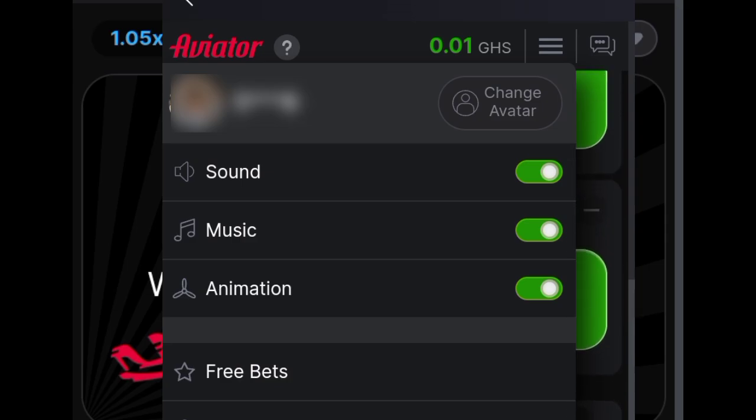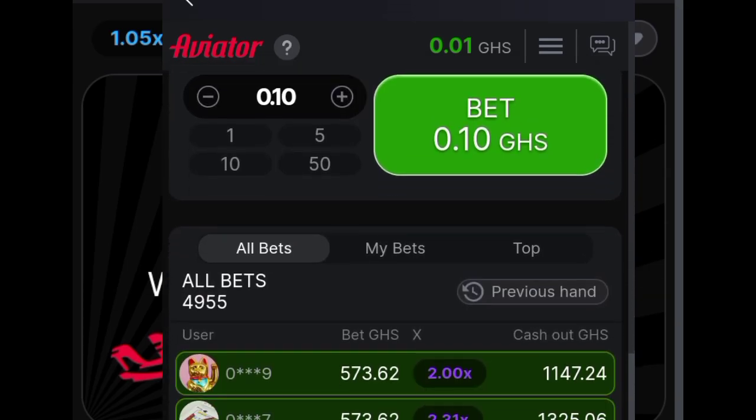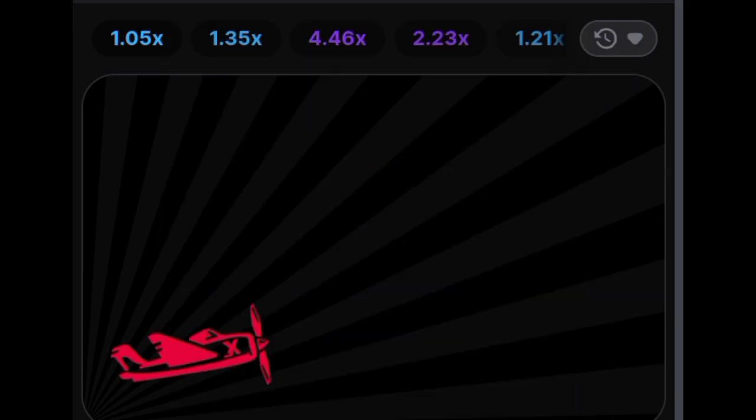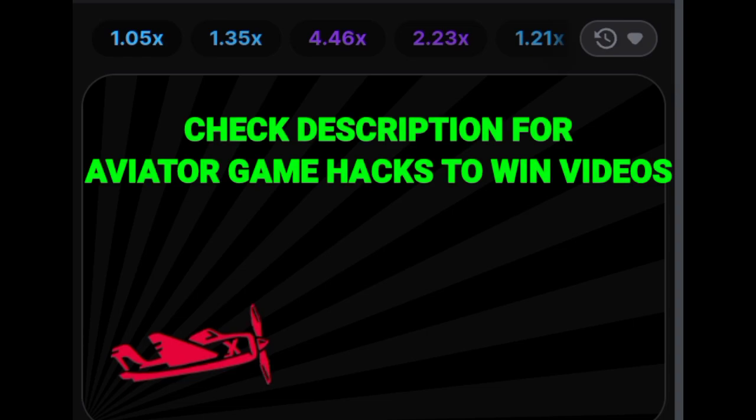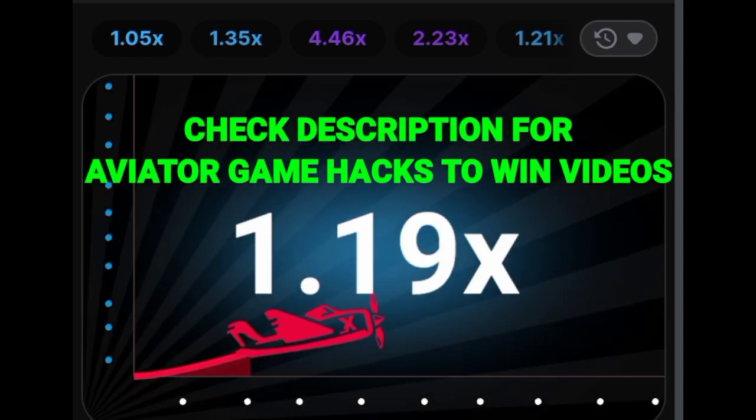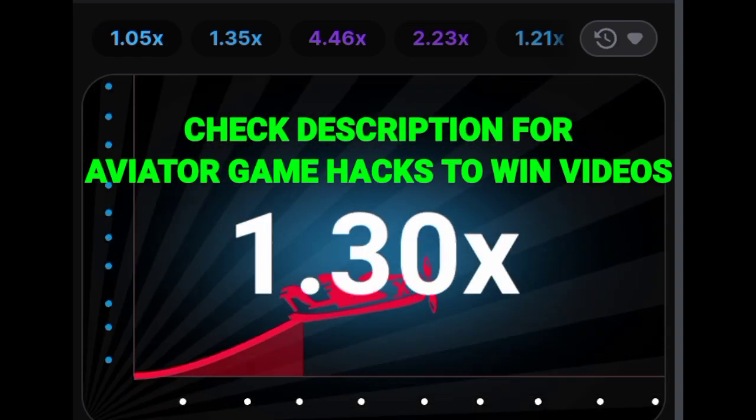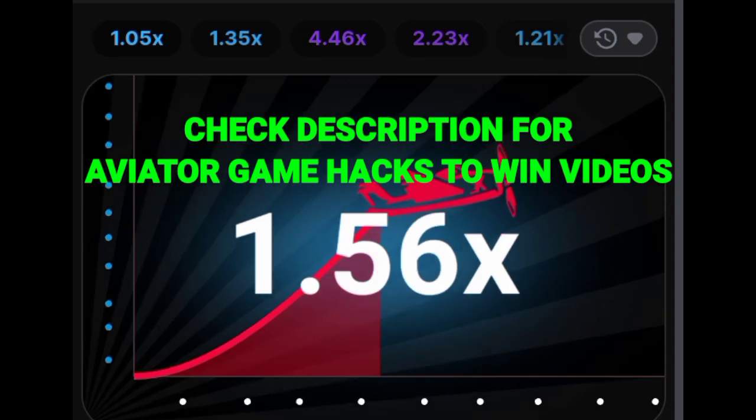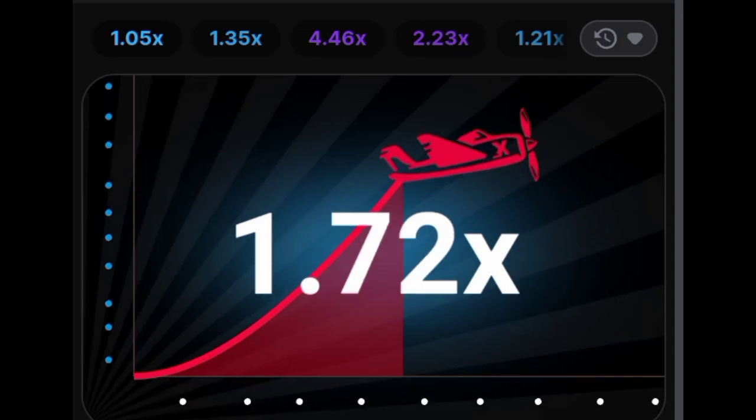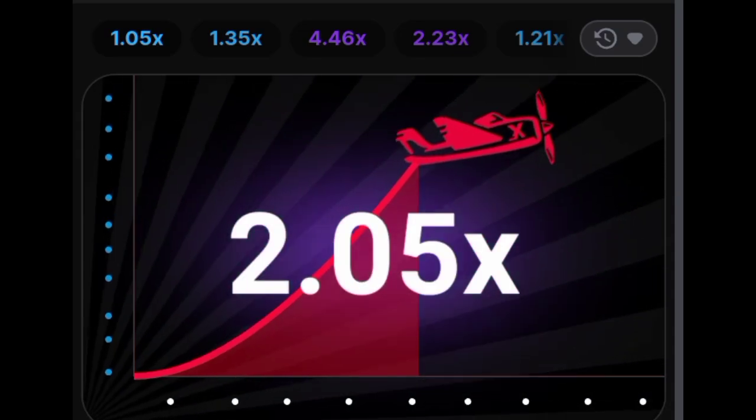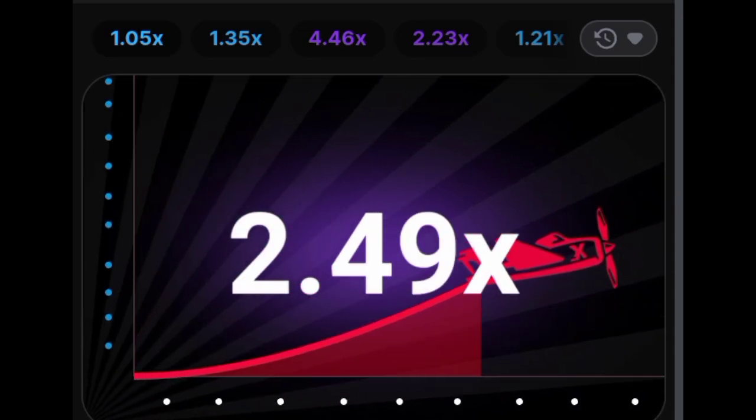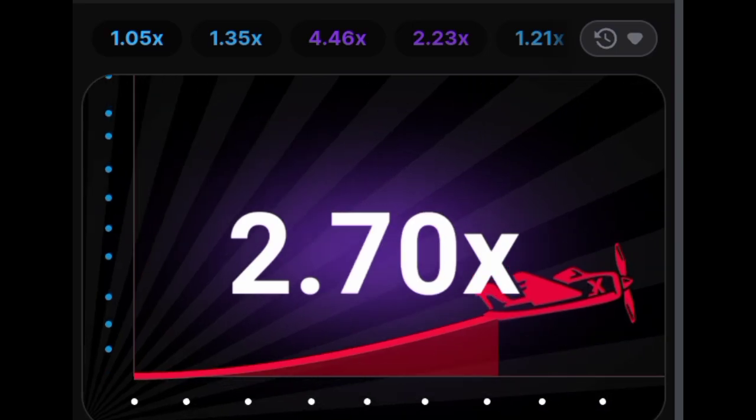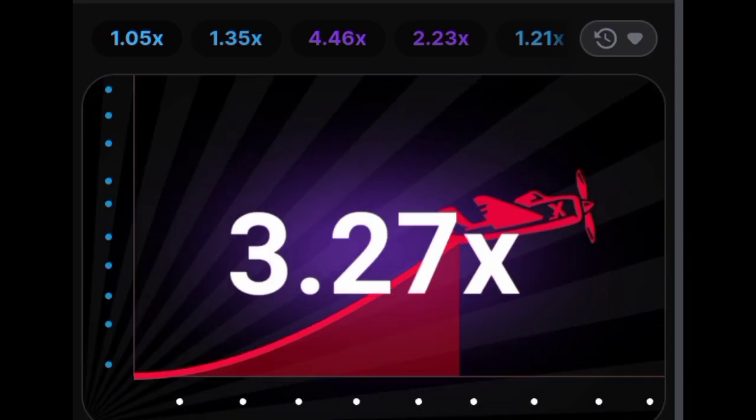Autoplay: This feature allows you to automate the game based on your preferences. For instance, you can set the machine to automatically cash out when the plane reaches your desired multiplier. Additionally, you have the option to set a single win limit or launch up to 100 auto rounds, providing you with flexibility and convenience.